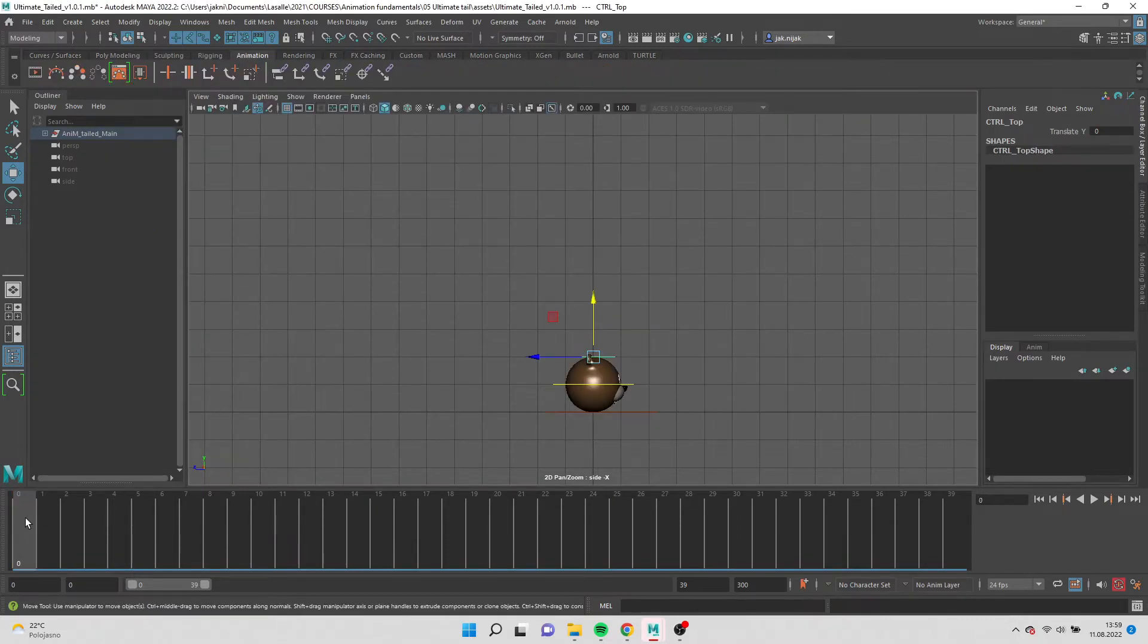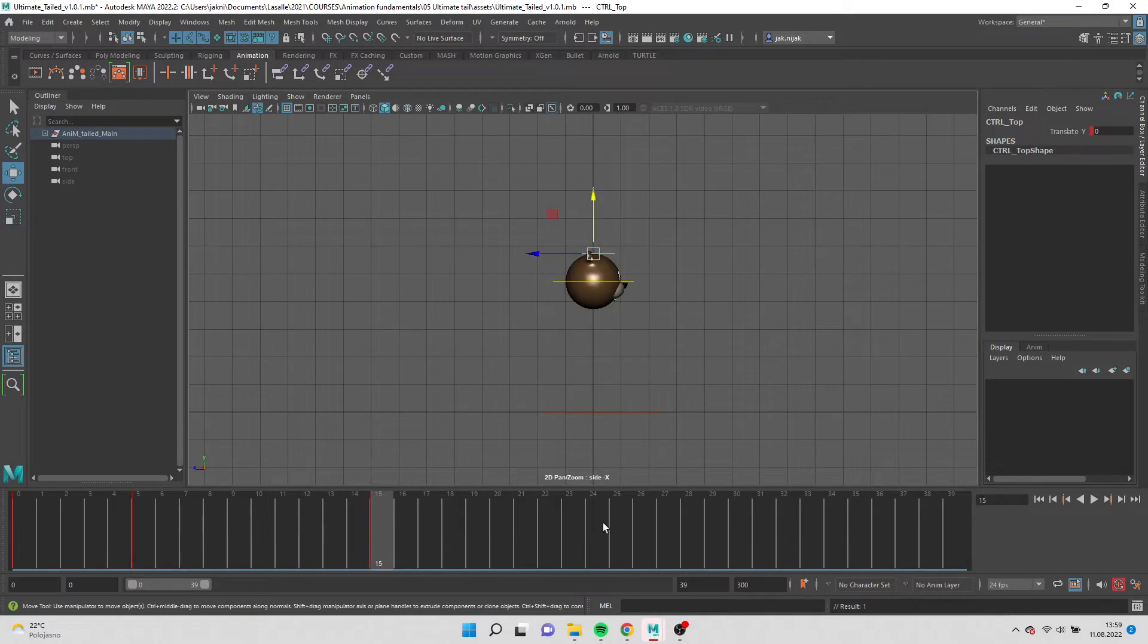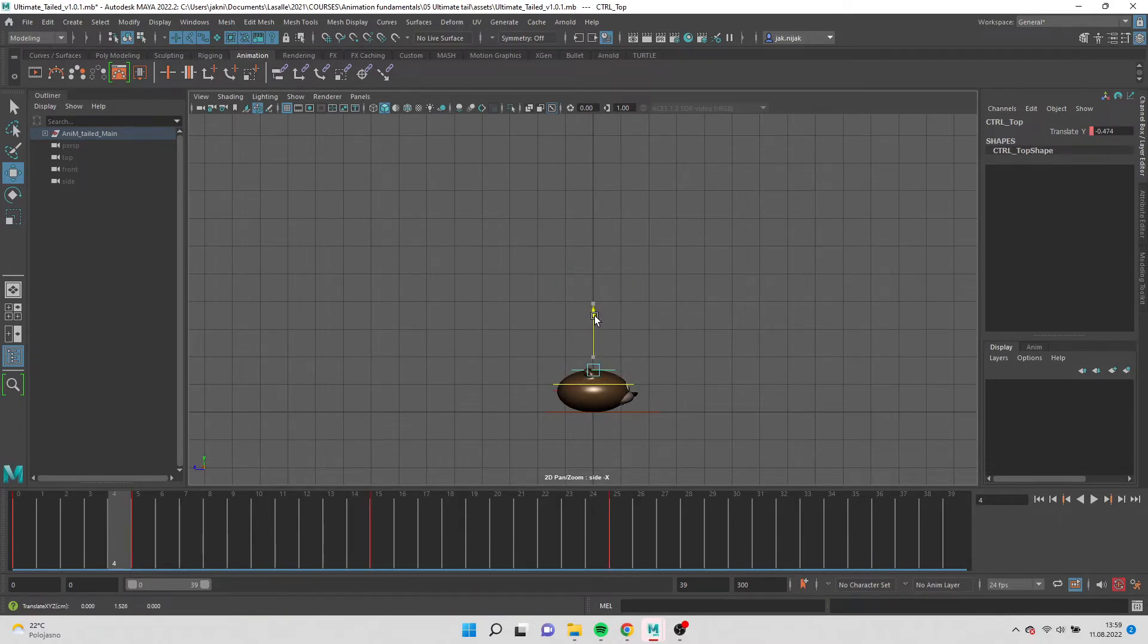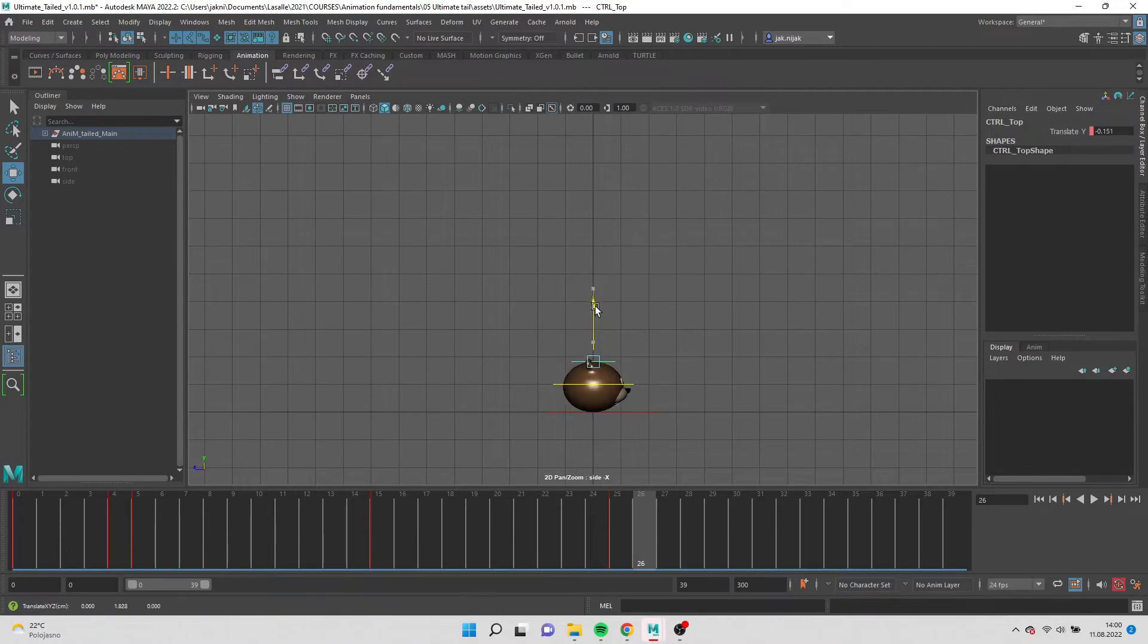Now select the top and add keyframes by pressing S. Make squash and stretch. Remember to keep squash and stretch while touching the ground.